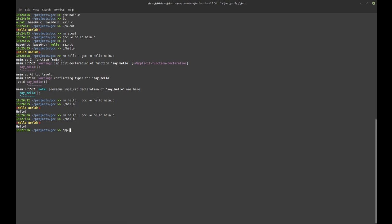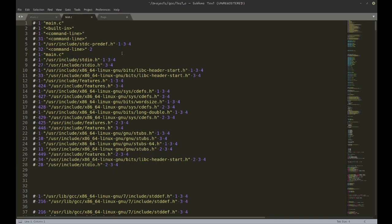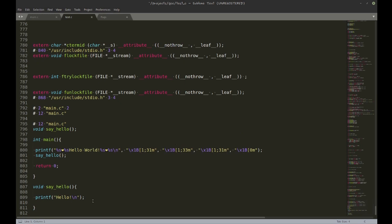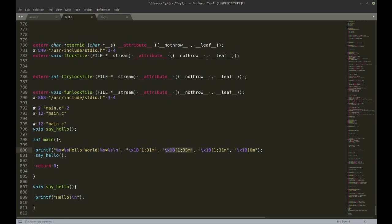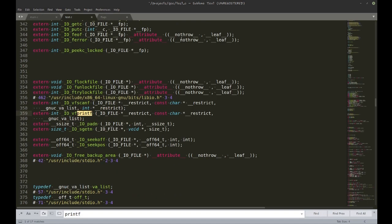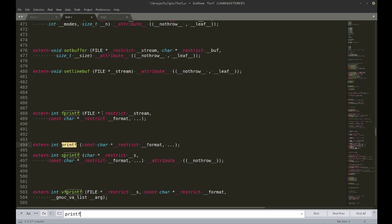You can actually see the work the preprocessor does. Use 'cpp' — that's the C preprocessor, nothing to do with C++ — and give it main.c, redirecting output to test.c. Looking at the result, there's a whole bunch of stuff added at the top, but at the bottom you can see your code with the macro replaced and the define statements gone.